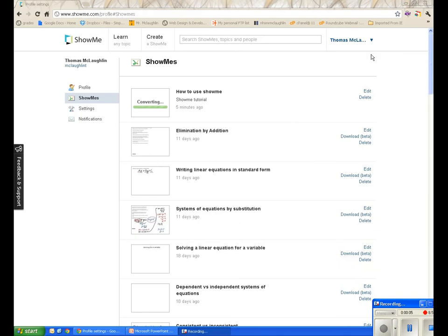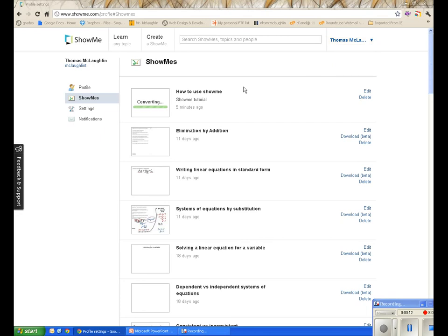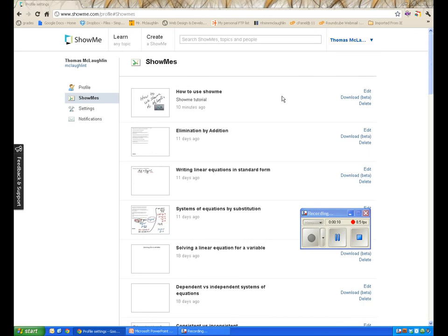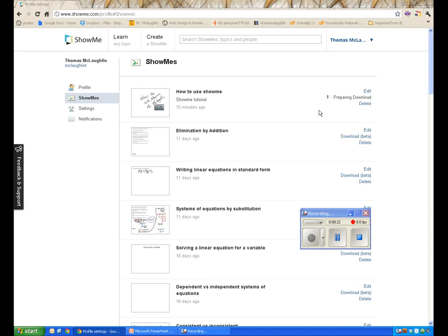Now we're looking at the ShowMe website screen for our videos. We got there by clicking on 'Edit ShowMe's'. We can see that it's currently converting the video I uploaded from my iPad, and it says about five minutes to go. After waiting, we can now see the video has been converted and we're ready to download. We're going to click the download option — it's in the beta tab, but I haven't had any issues with it.